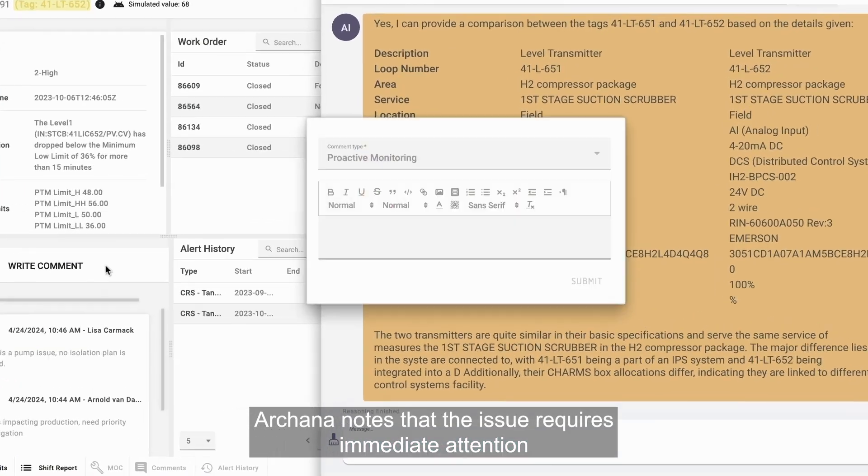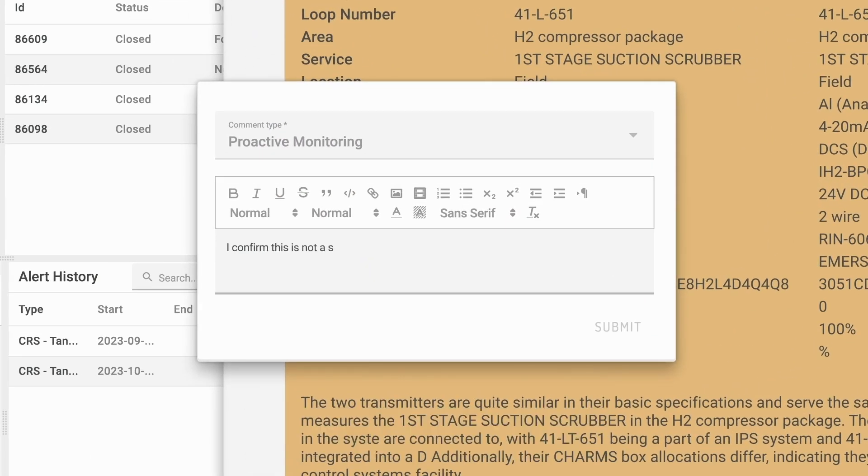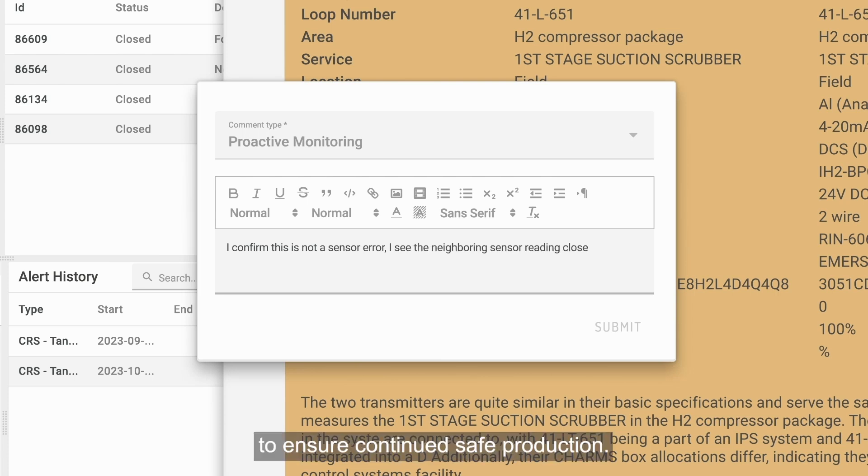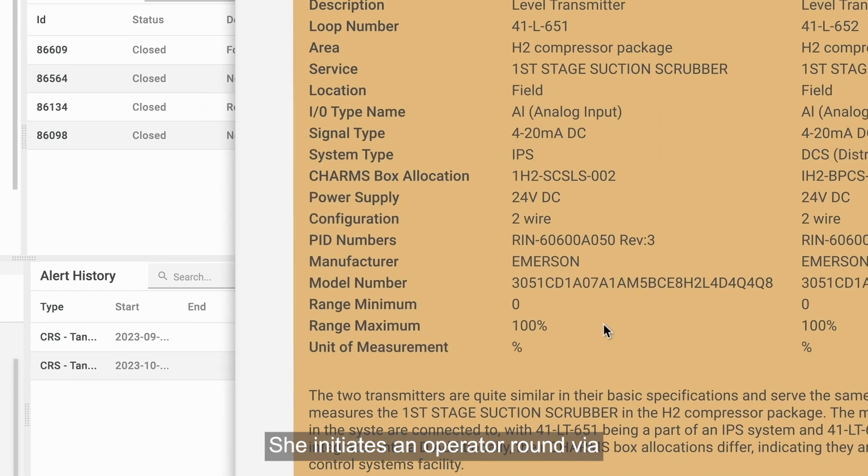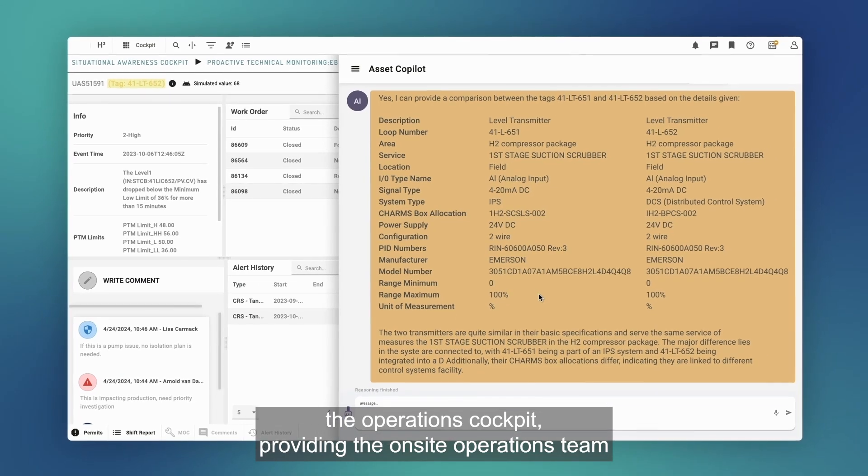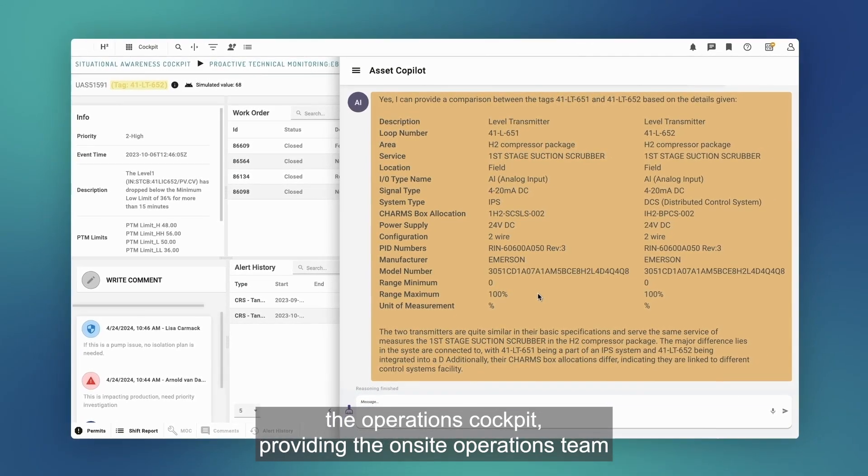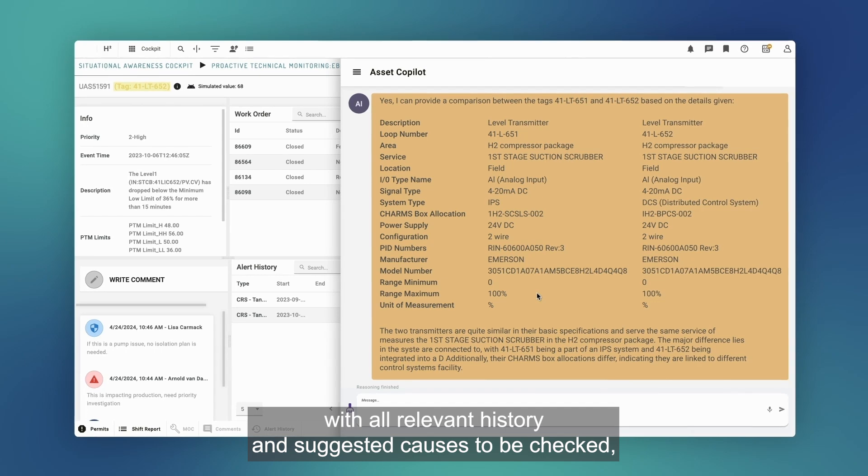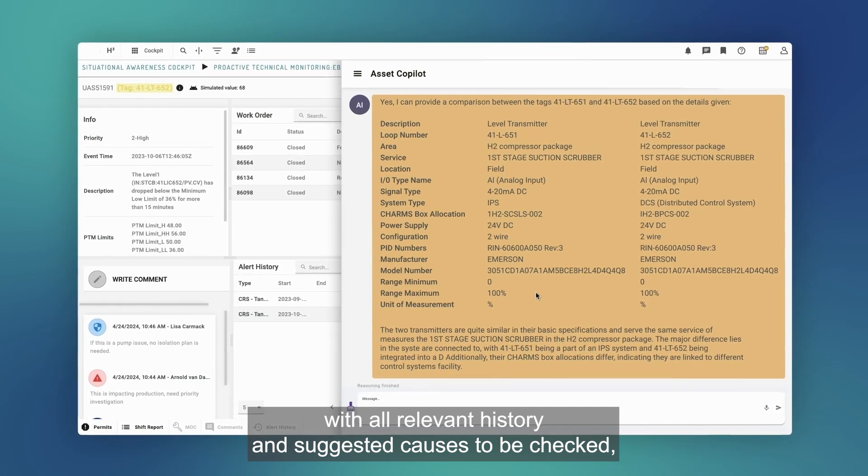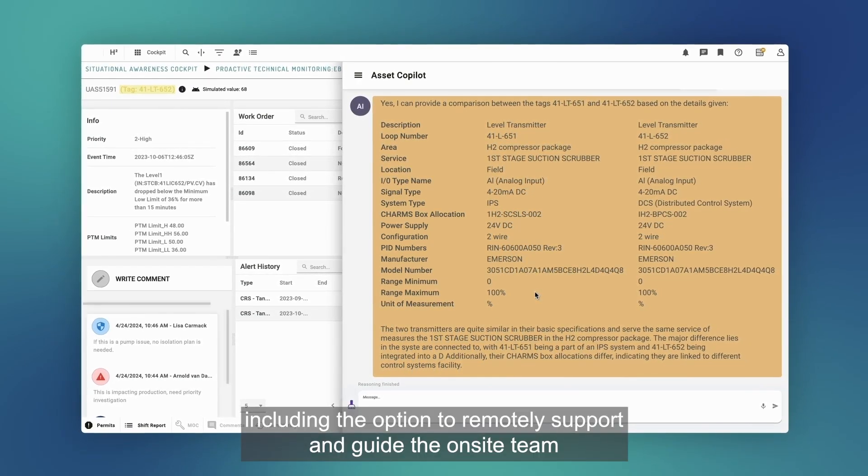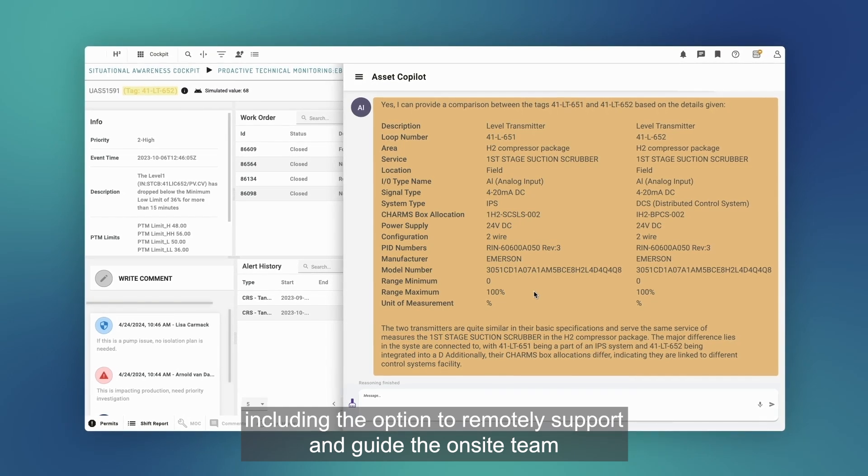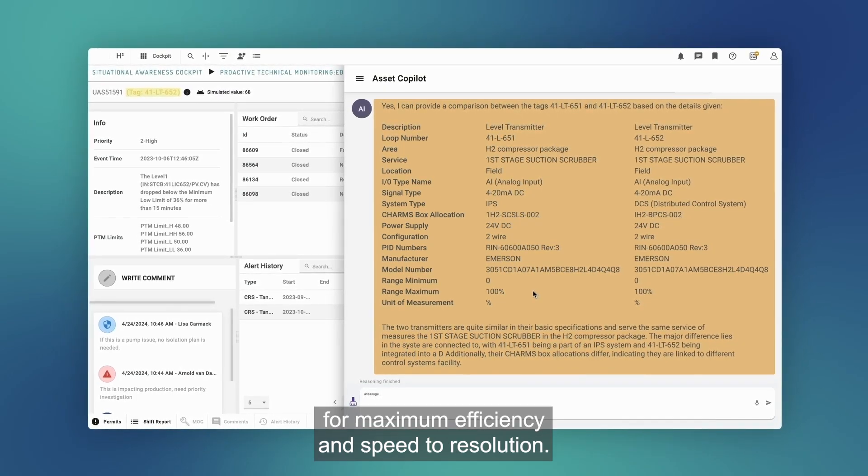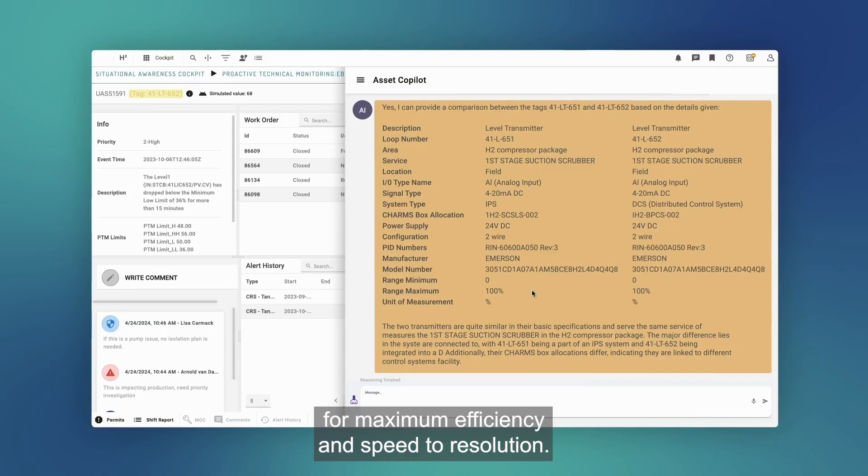Arcana notes that the issue requires immediate attention as it impacts production. Find the cause and establish a plan to ensure continued safe production. She initiates an operator round via the operations cockpit, providing the on-site operations team with all relevant history and suggested causes to be checked, including the option to remotely support and guide the on-site team for maximum efficiency and speed to resolution.